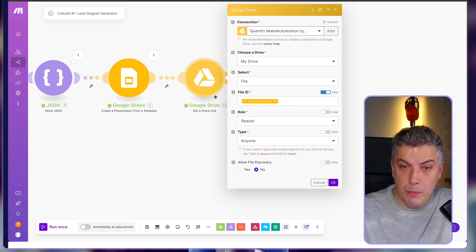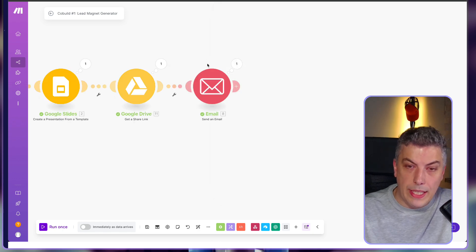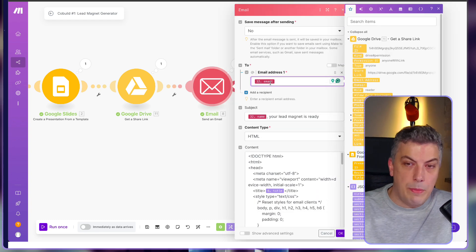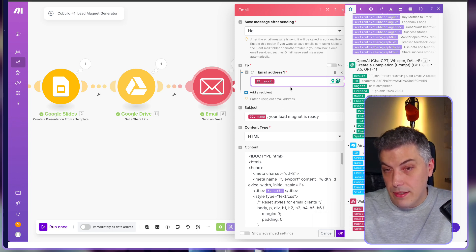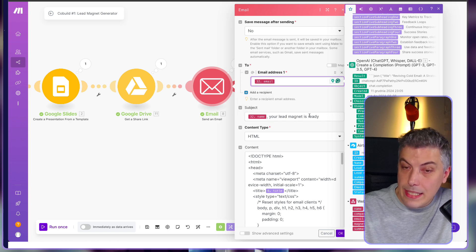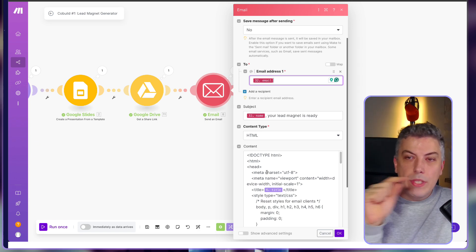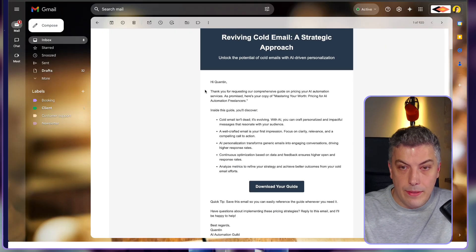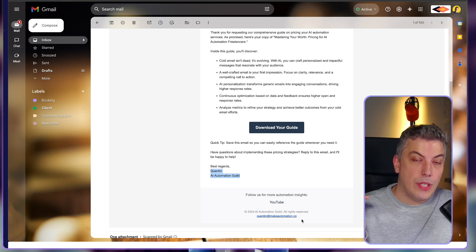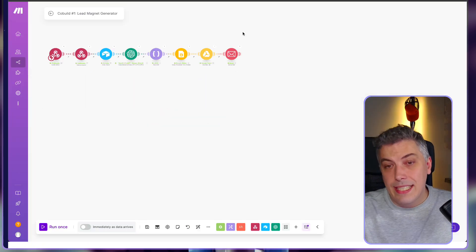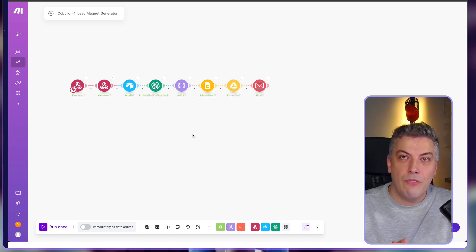I then create a shareable link — this is what powers the 'download guide' button. It's very simple: select the file using the presentation's file ID and give access to anyone as a reader. Then in the email module, the recipient's email comes from the Card form submission. I greet them with the subject 'Hey, your lead magnet is ready' and include the HTML email code, which I'll also share in the description with comments highlighting what you need to change, like the footer.